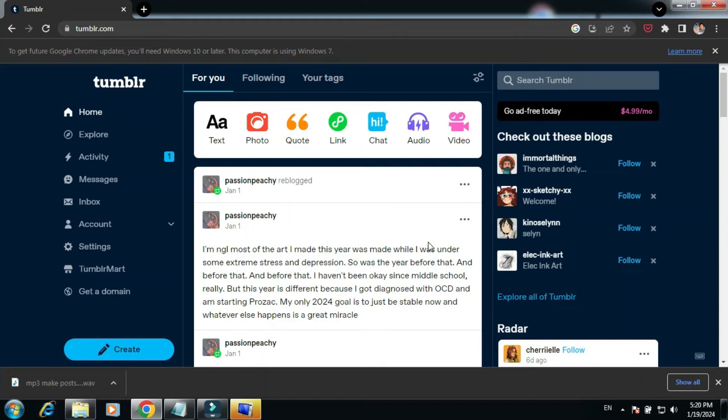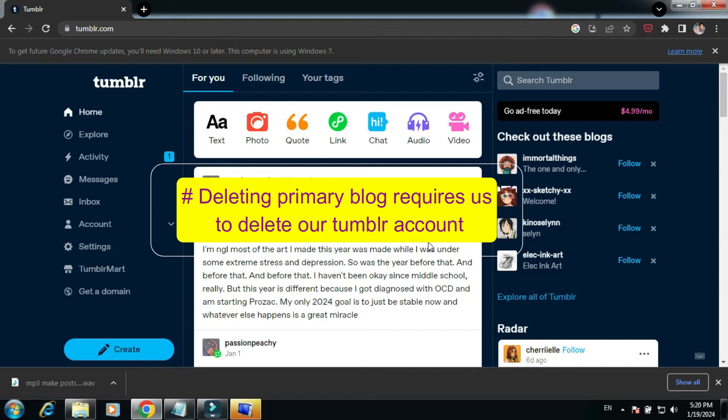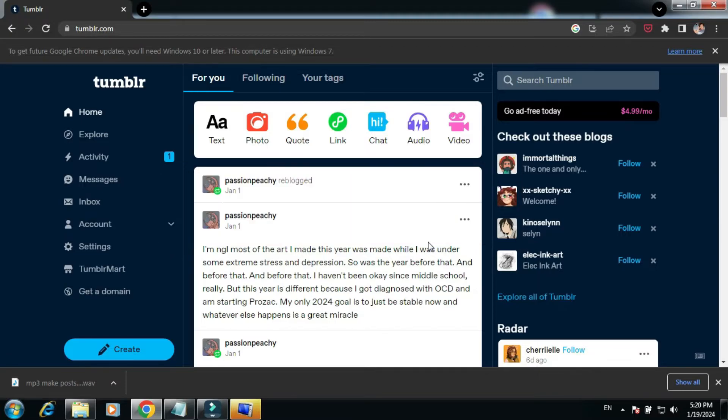In Tumblr, deleting a blog is easy, but there is one caveat. If the blog you want to delete is your primary blog, your Tumblr account itself should be deleted first. In any case, let's see how we can delete a secondary blog in Tumblr.